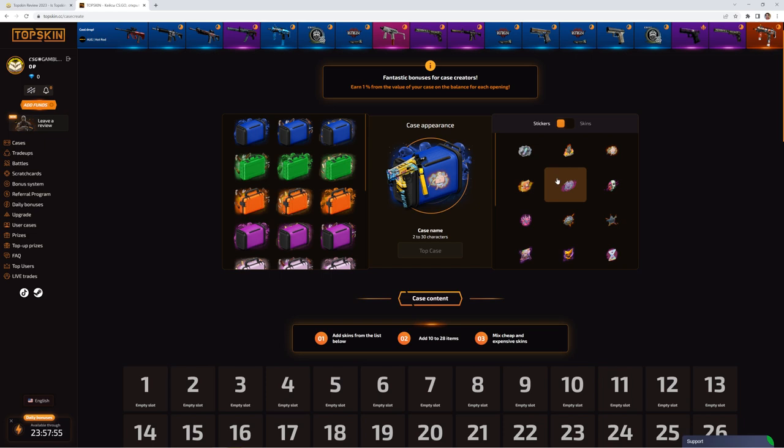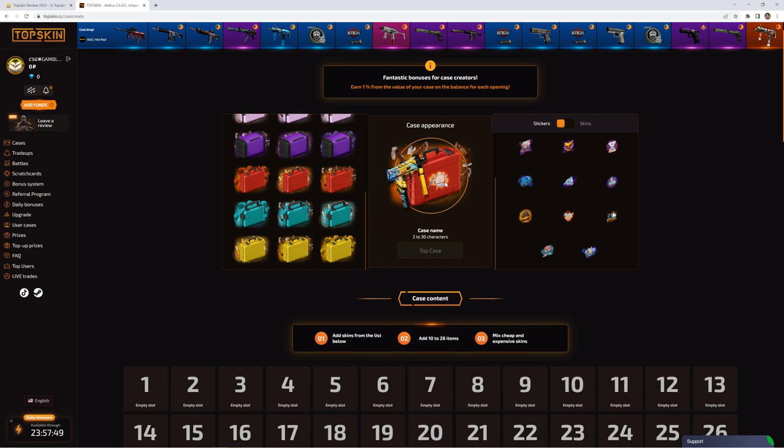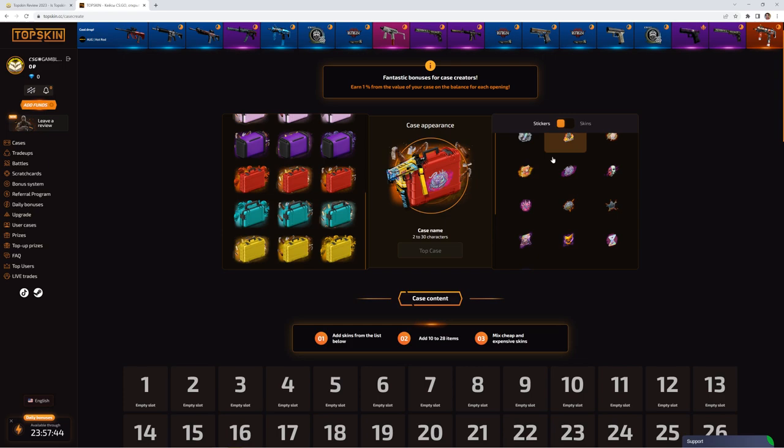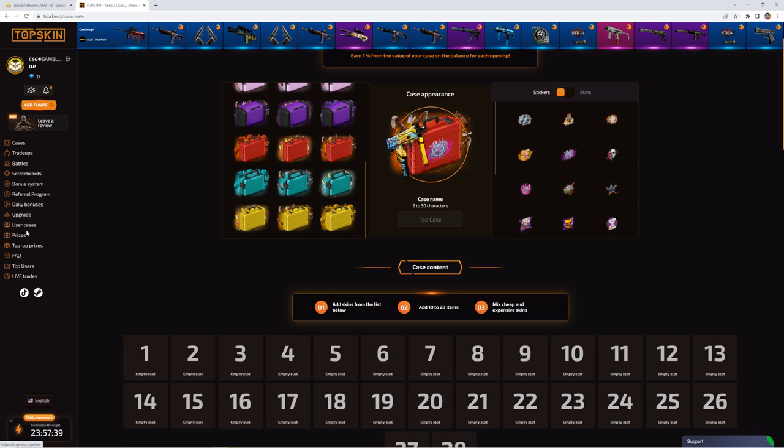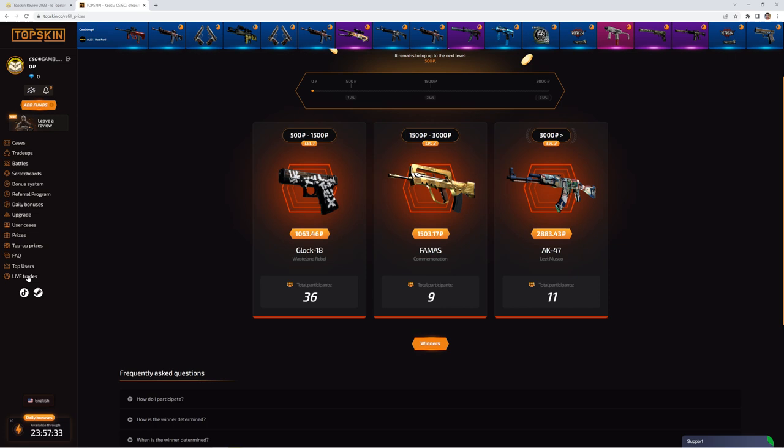This is something which I really like, because if you are a YouTuber for example, you can create a case for your community. You can put in some special skins. It's just pretty nice. And yes, we have some giveaways, top-up prizes and so on.